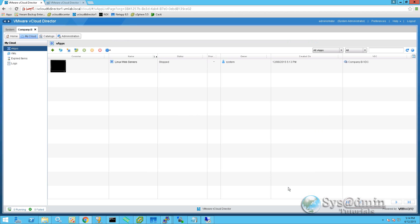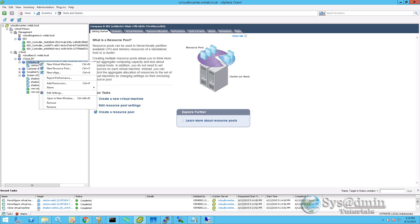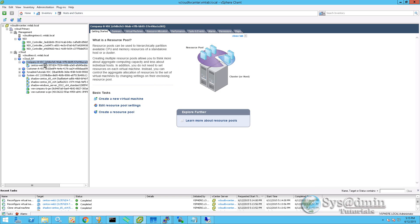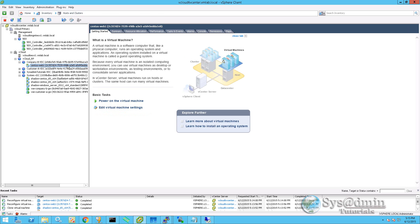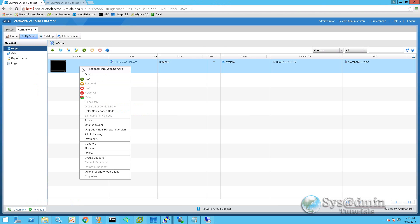Okay the VApp and the virtual machine's been created. If we jump over to the vSphere client, we can see here that the company b vdc resource pool has been created. If I edit this resource pool, we can also see the reservations and limits on CPU and memory that we've set previously. Here is our CentOS web one server. We're going to power this VApp on now. So I'll right click on it and click start.